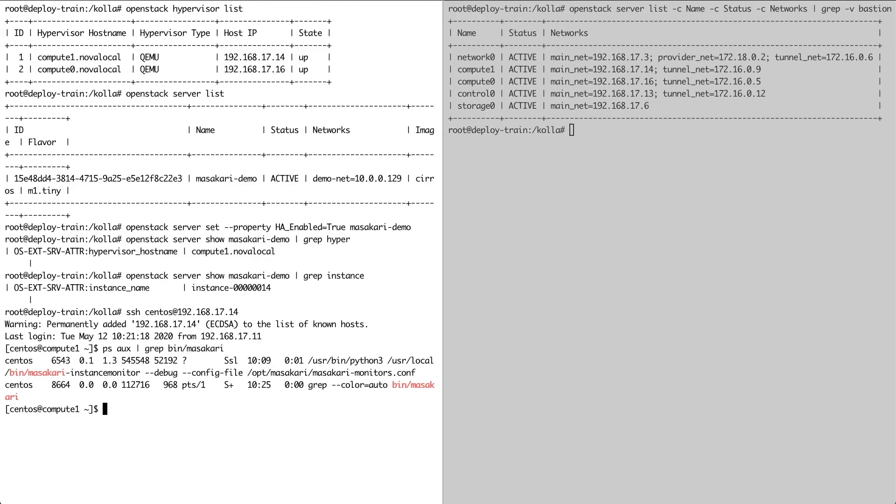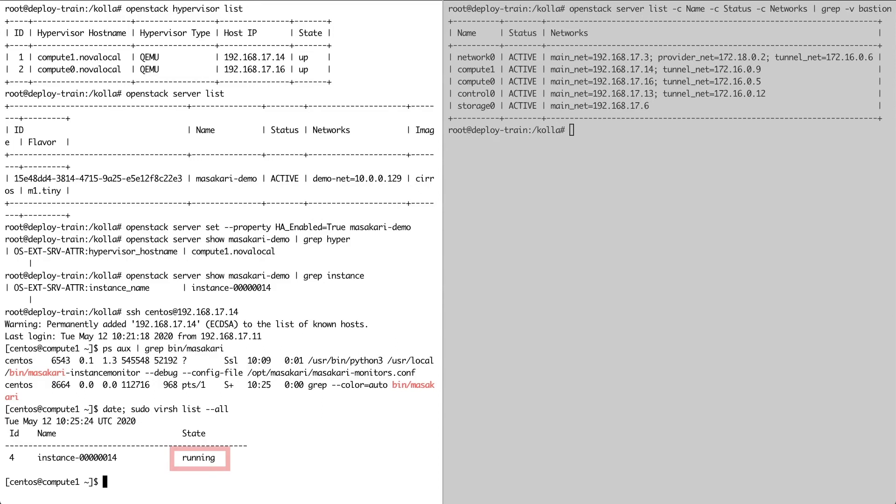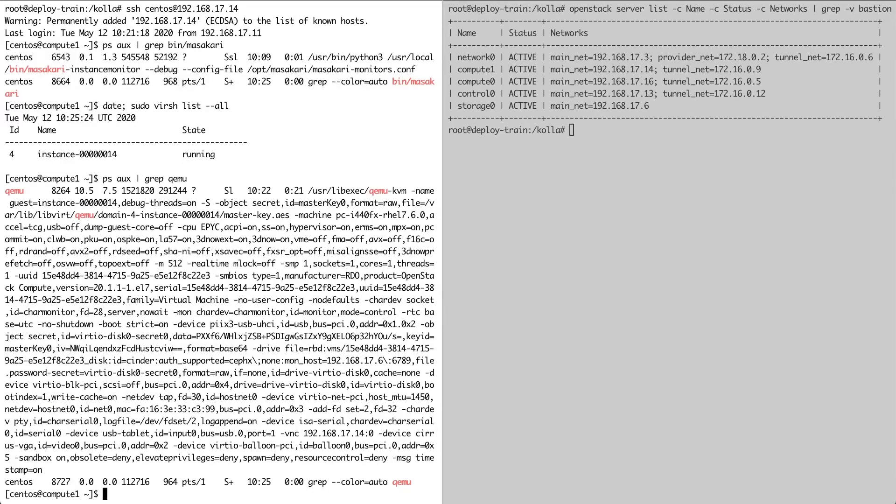As you can see, the Masakari instance monitor is currently running on the hypervisor, and it's keeping an eye on our test instance, which we can see here. Just notice that the instance is currently up and running. Now we're going to simulate an instance failure by killing the QEMU process for this particular instance.